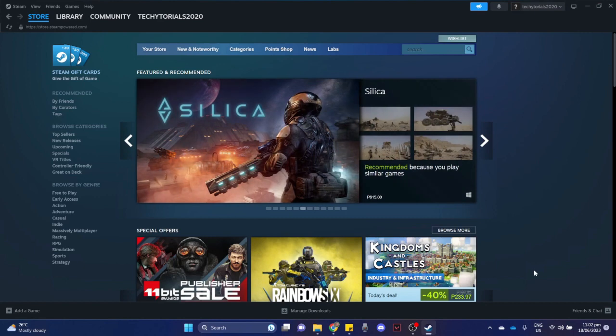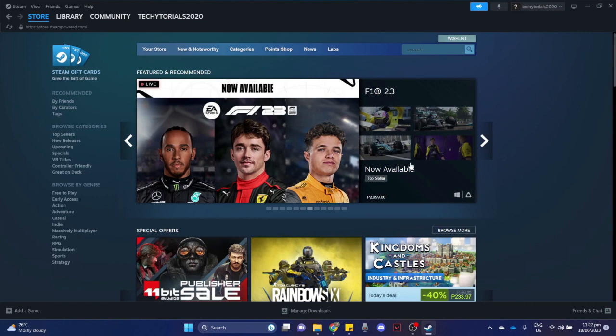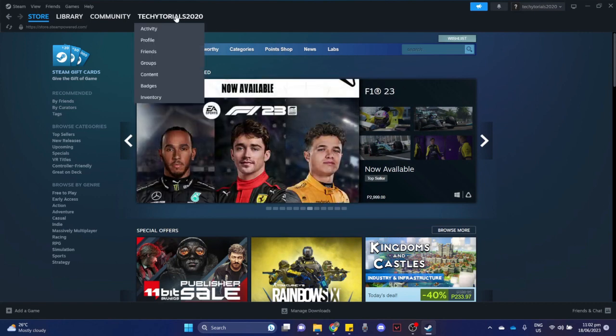Once you have done that, simply sign in with your account and once you have signed in, go to your name on the upper left and click on profile.